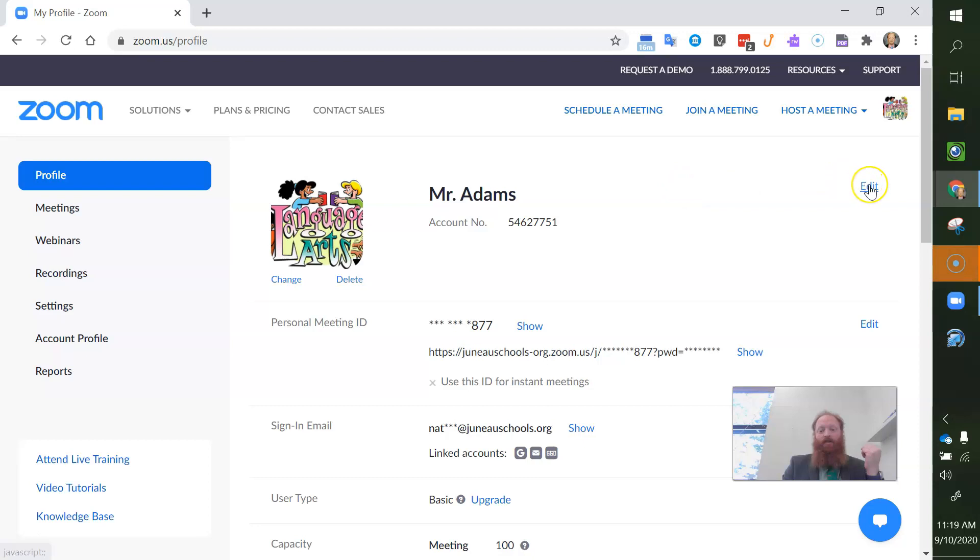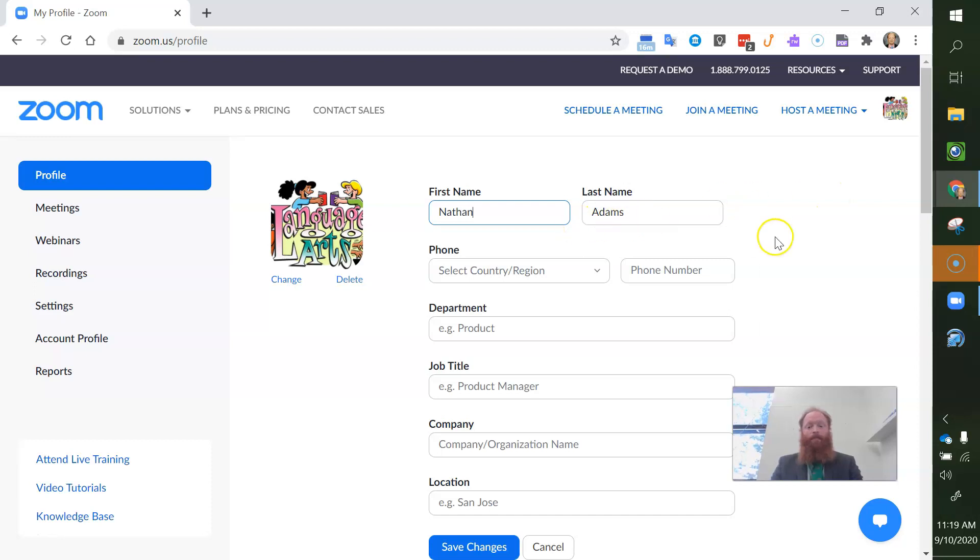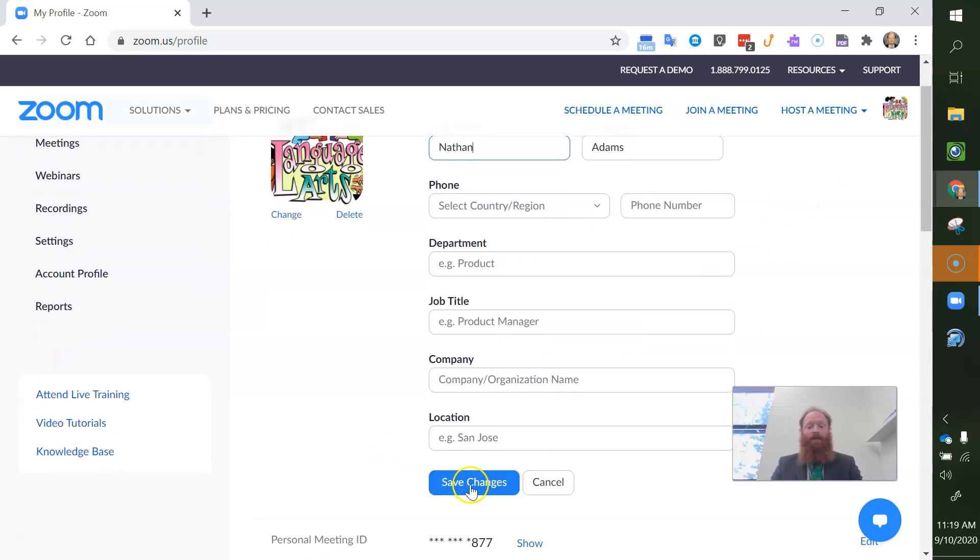I want to change that so I'm going to click edit. I'm going to type in my first name and then I'm going to come down here and click save changes.